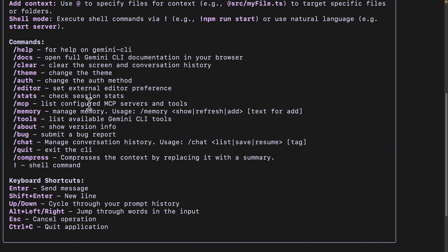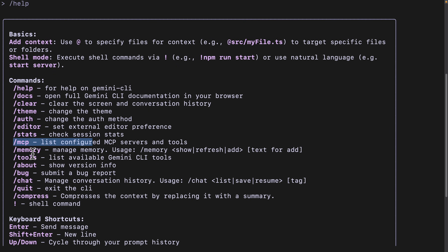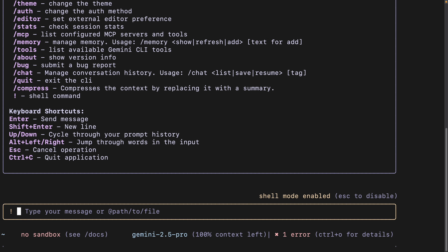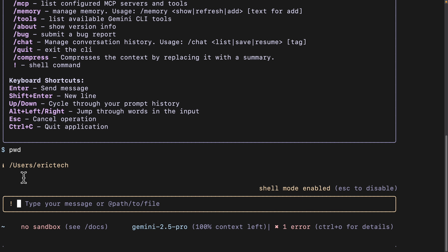If you run slash help, you can see we have MCP, memories, and tools where we can list all available tools for the Gemini CLI. There's also a shell command, which we can run starting with an exclamation mark. For example, I'll use the shell command with an exclamation mark and run PWD to show the current directory path.